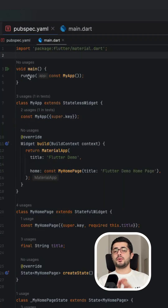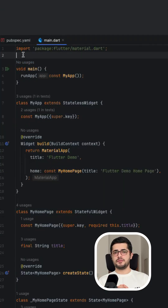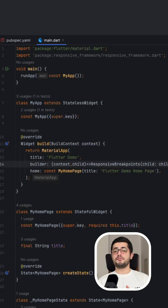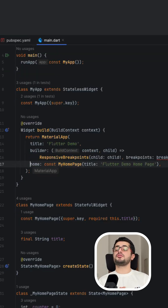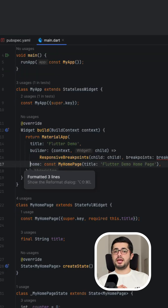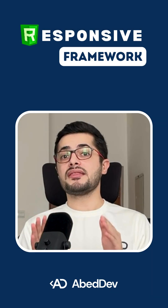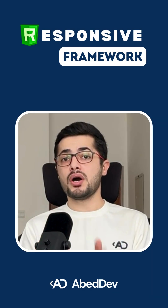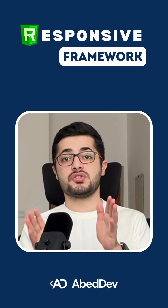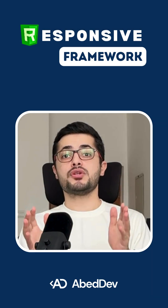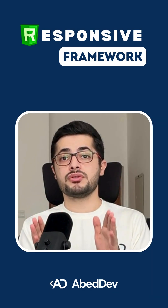Then drop your app in ResponsiveBreakpoints.builder inside MaterialApp. You can define your own breakpoints like this. You can even limit how wide your content can stretch, which makes your app look more professional on big desktop screens.